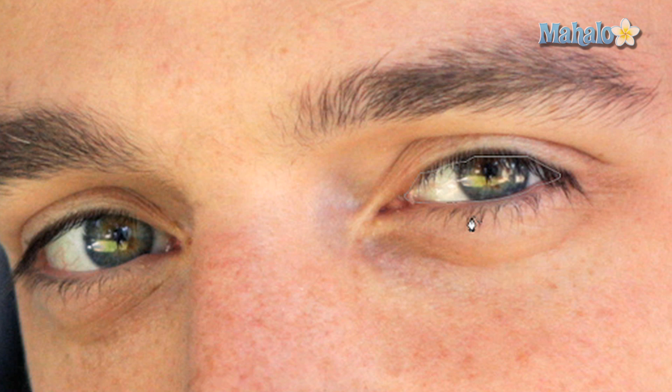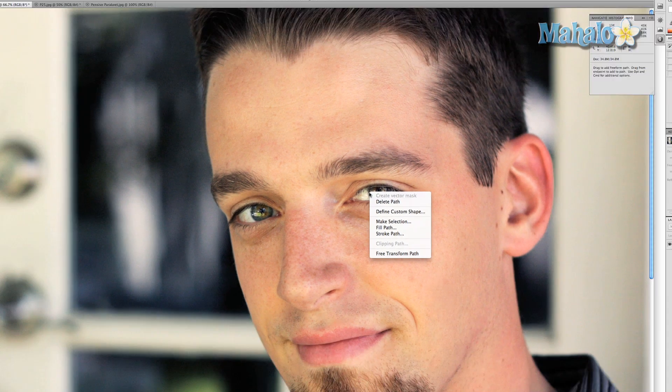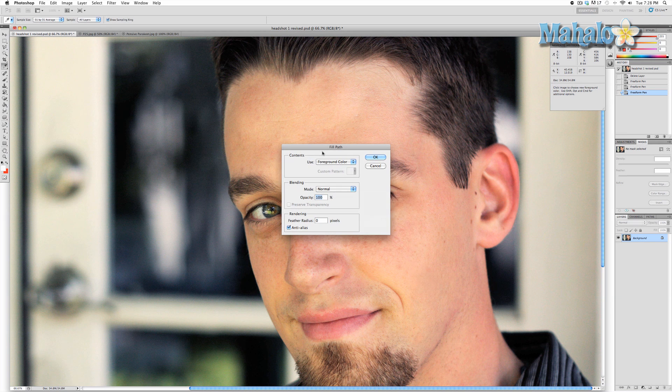You can do many things with the selection, which includes filling with a color, creating a separate layer, or creating a mask.